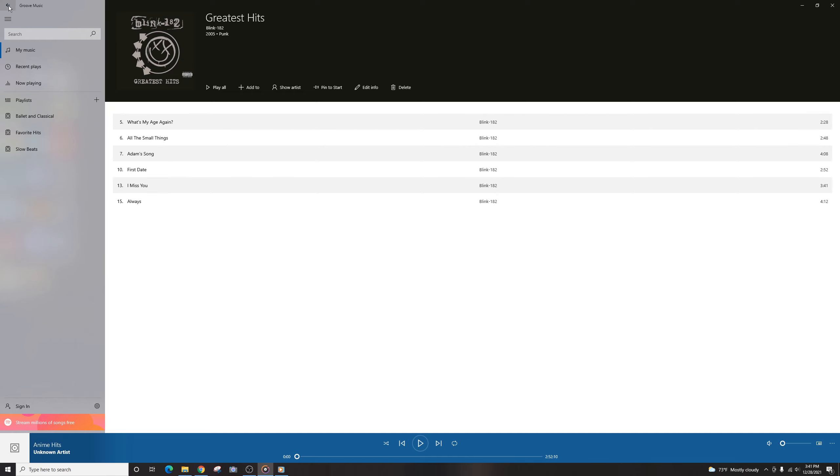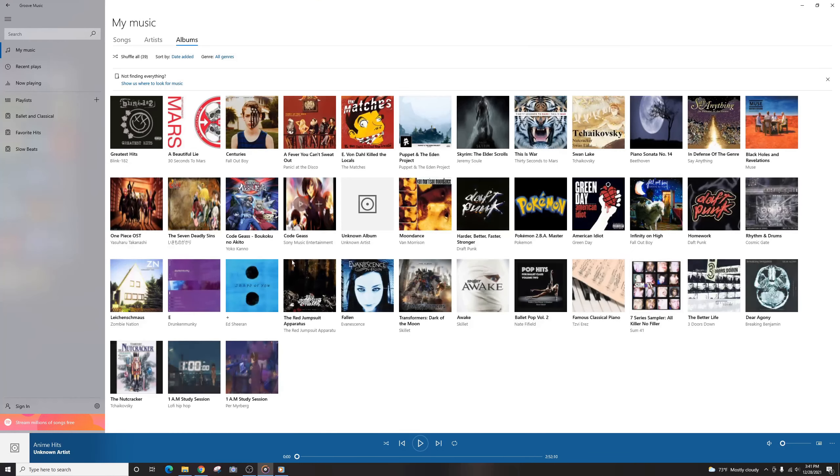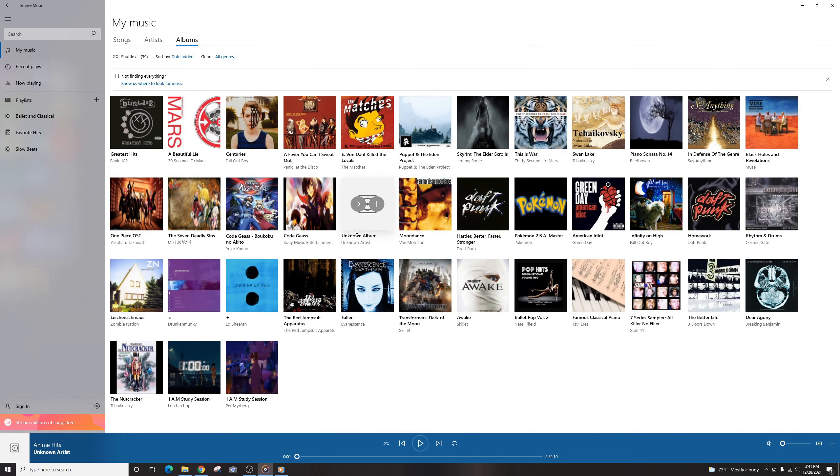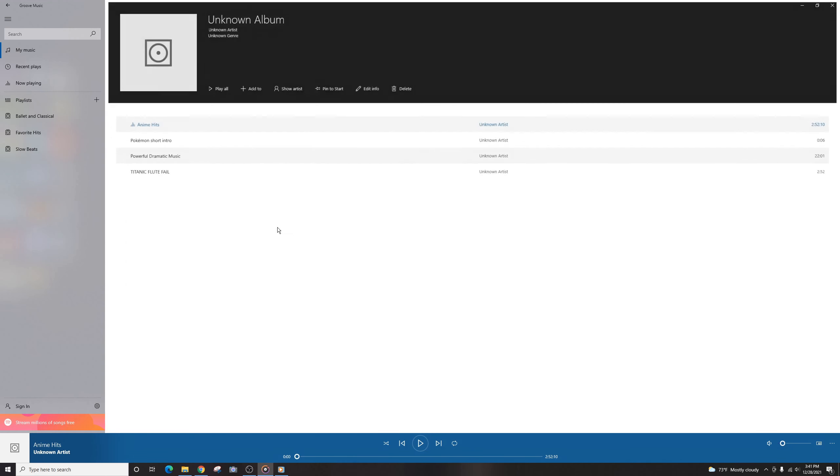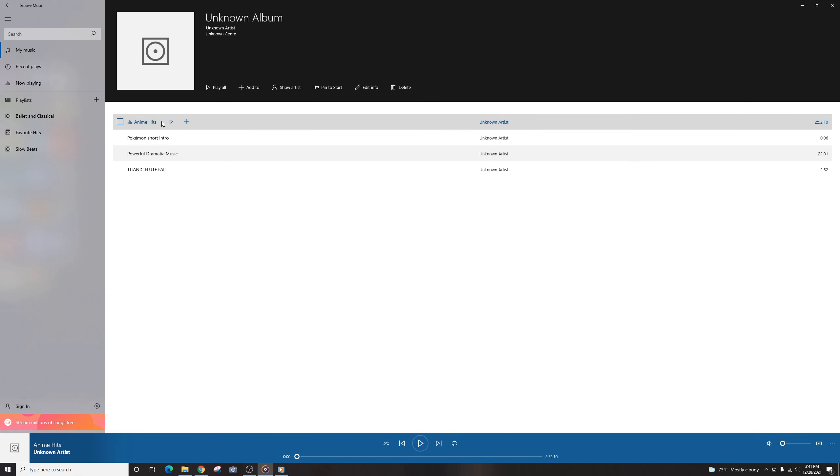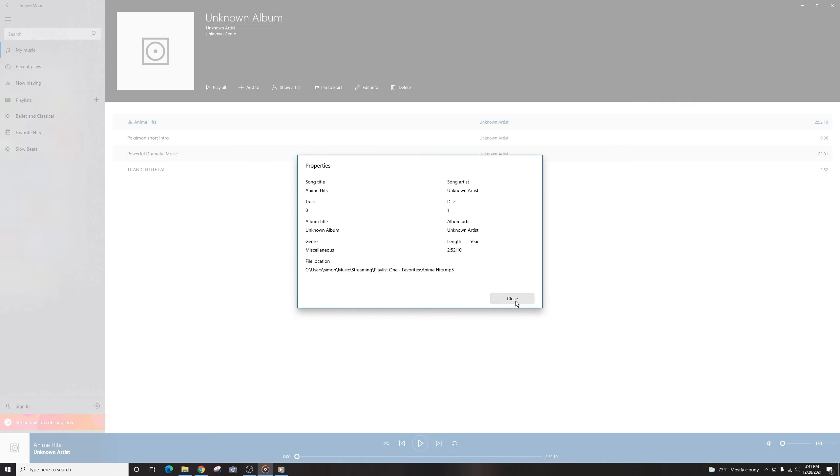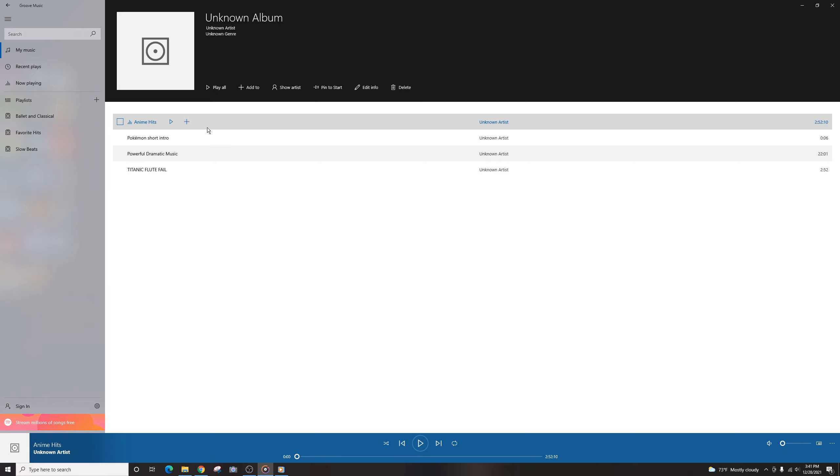But let's say if you have a song that is not tagged very well or you simply don't know because it doesn't have an artwork, but you just want to add a custom one. Let's take this anime theme songs, for example. So the first thing we're going to want to do to get it out of the Unknown Album section is to go ahead and go to Edit Info.